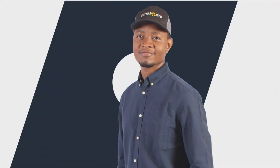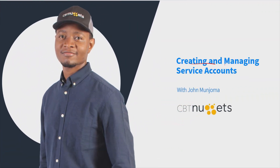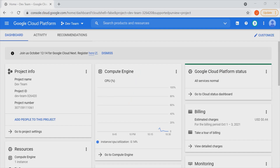Thank you for joining me in this nugget as we'll look at creating and managing service accounts within Google Cloud. So what exactly are service accounts? Why do we need them, and how do we create and manage them within Google Cloud?